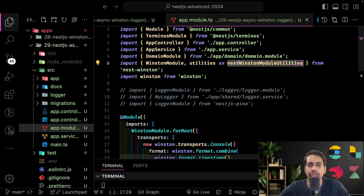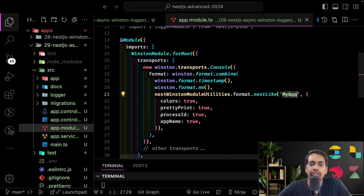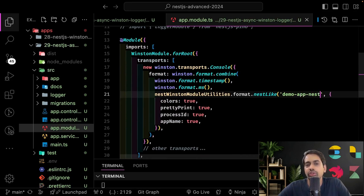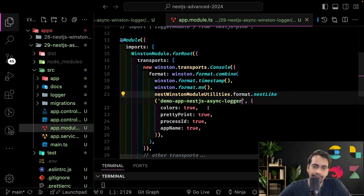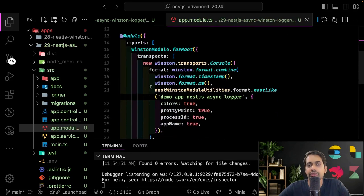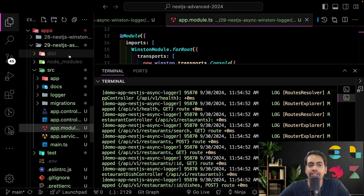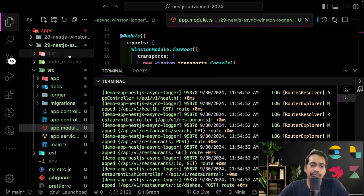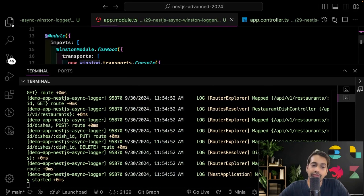Inside winston module dot for root you can pass the transports array. The transports array can include console log or log rotate - all those transport modes can be specified. You can set your service name, color, prettier print, process ID, and app name. Now you can see the difference in logging - we are not writing a new logger module or logger service. We are extending the internally provided NestJS logger, and the context is different now - it shows demo app and nest-js async logger.